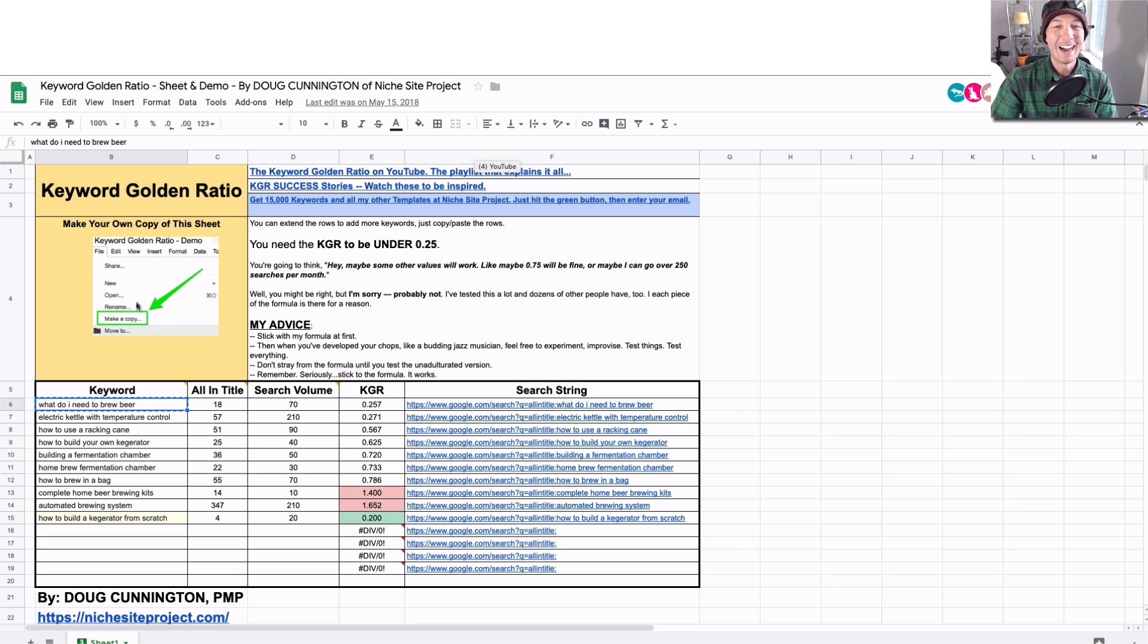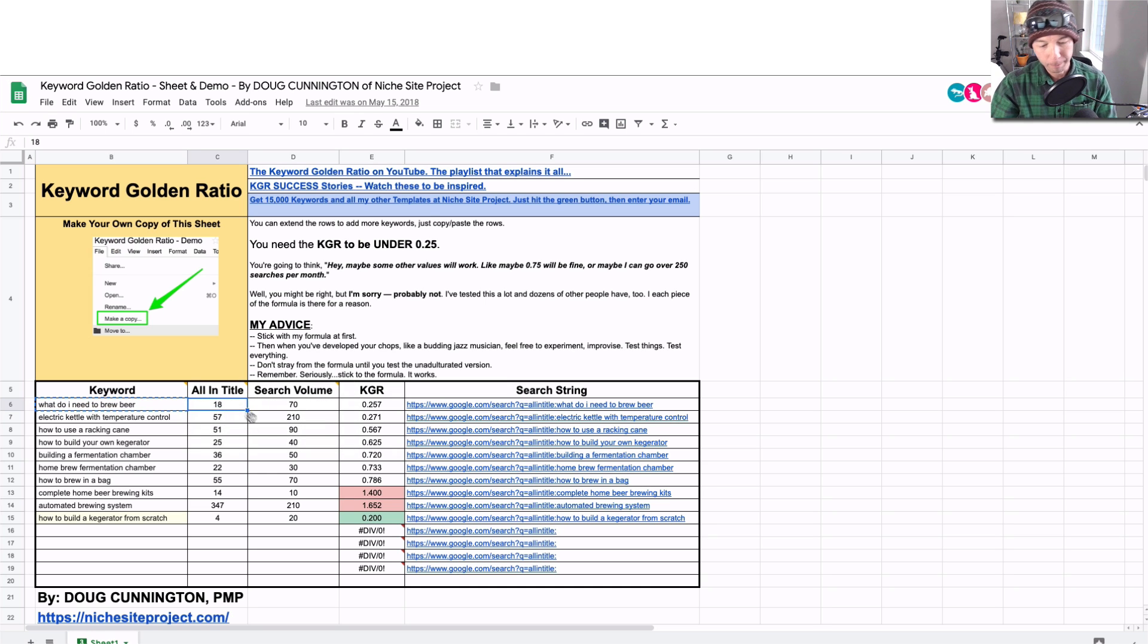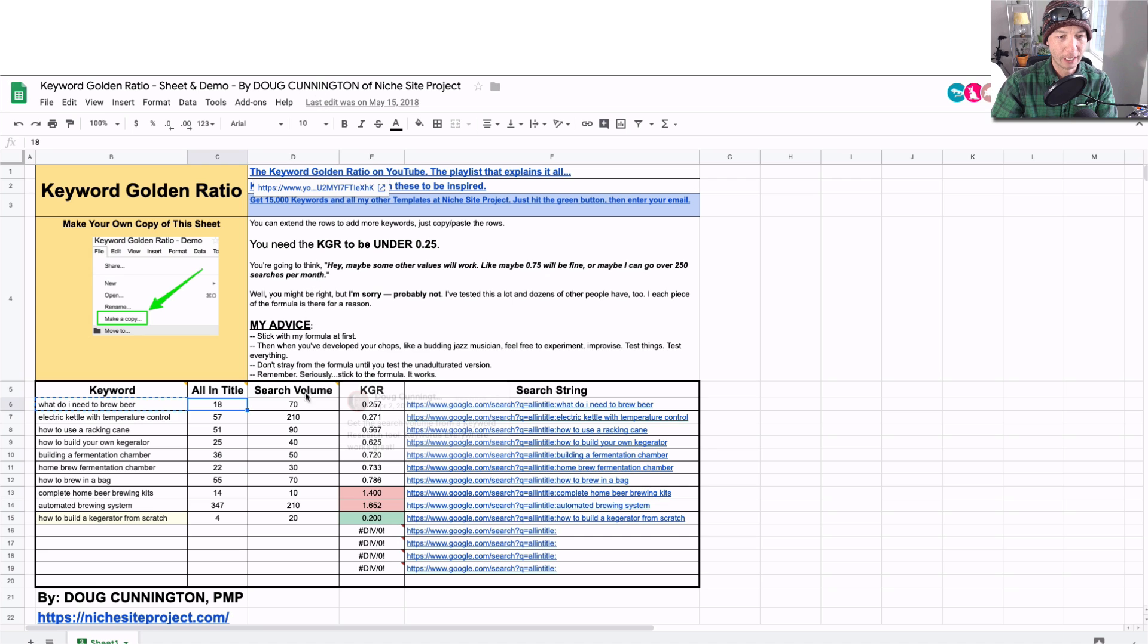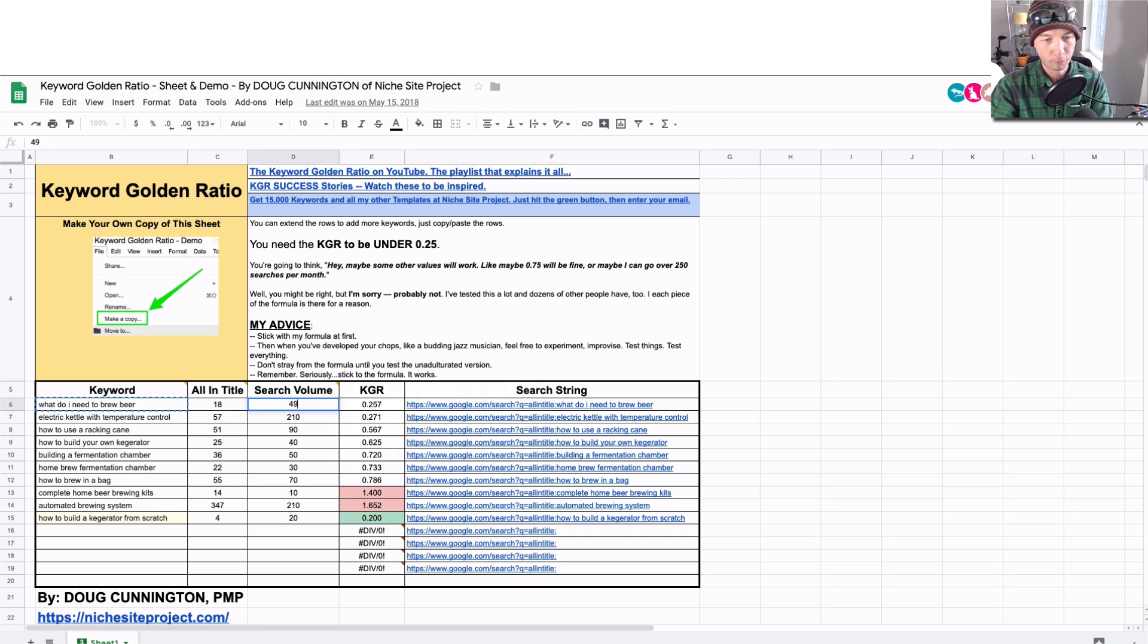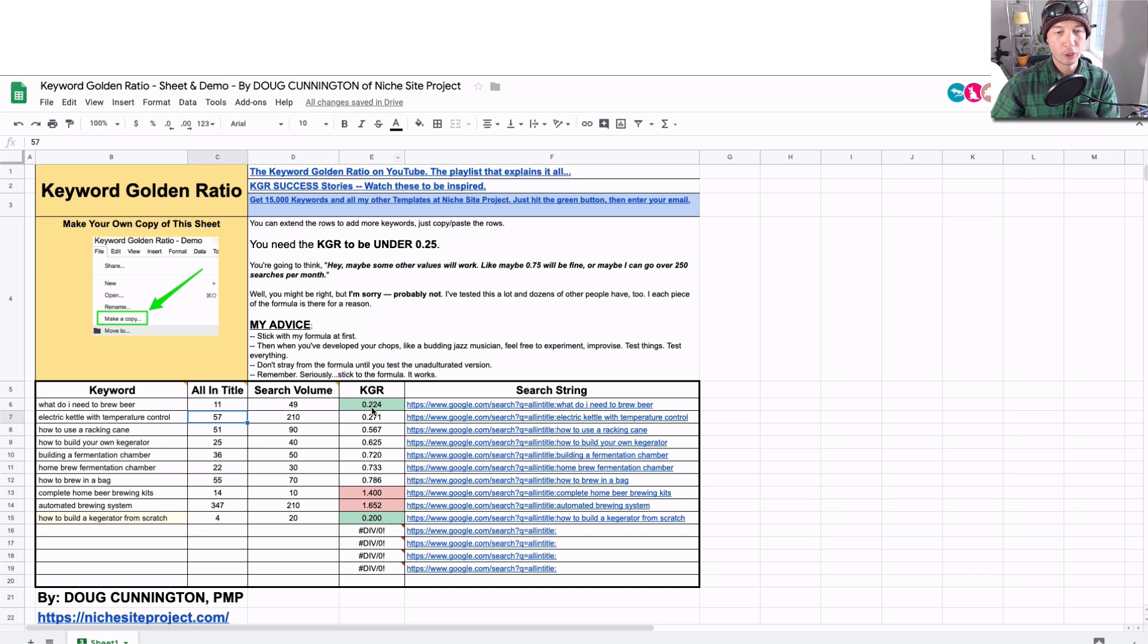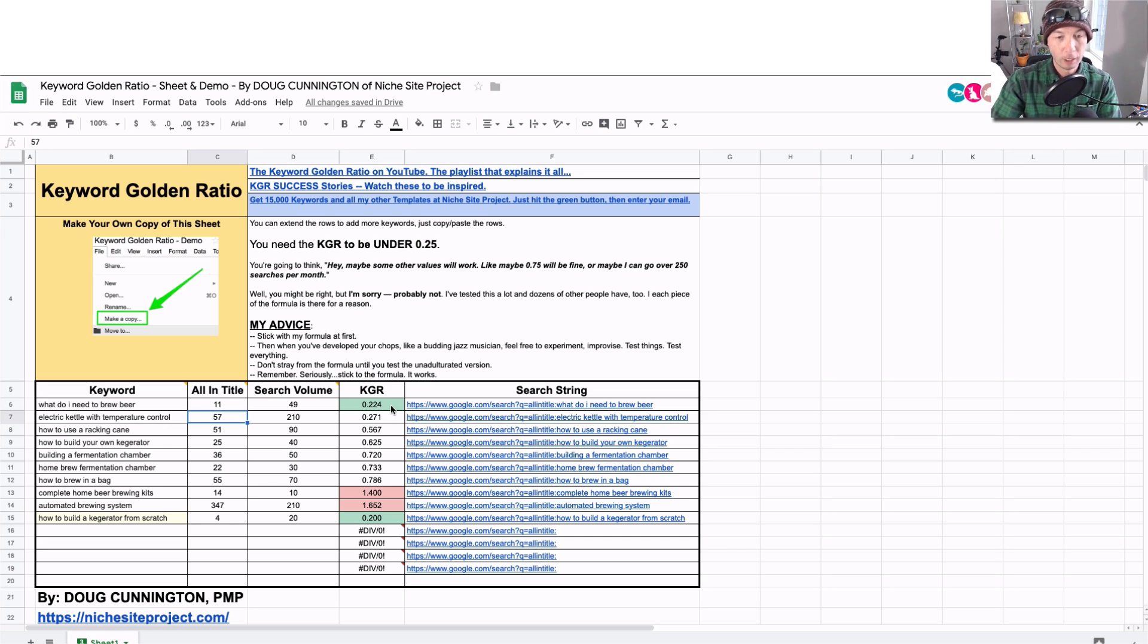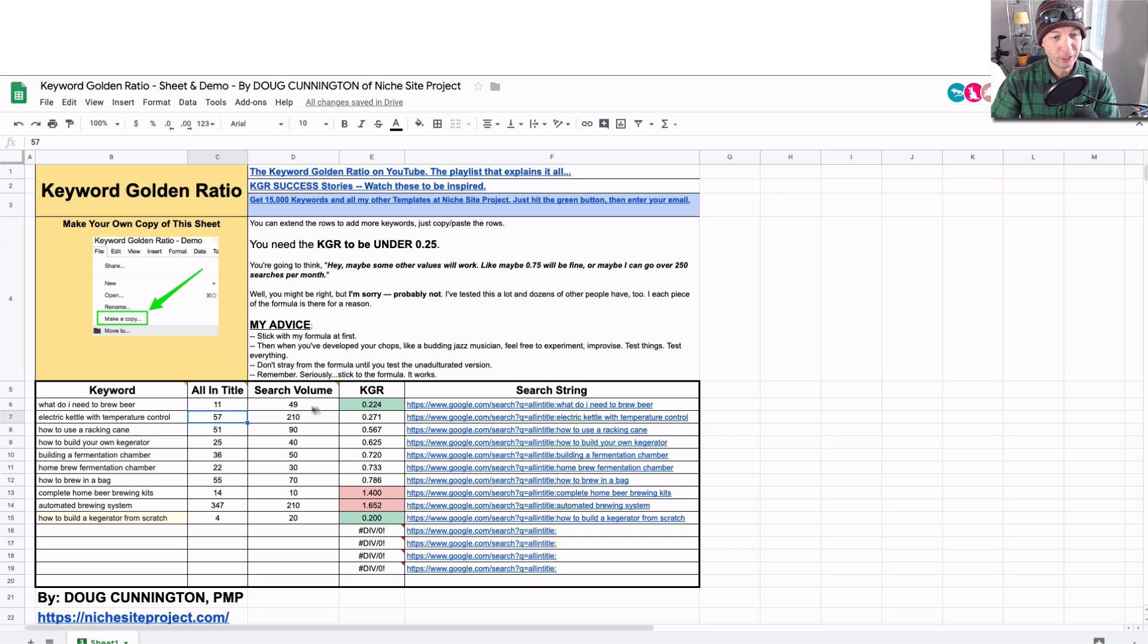So we can see I pulled this data some time in the past, but in this case we have the search volume set at 49, okay? And then we have 11 all in title results, and then that gives us a KGR value of 0.224.